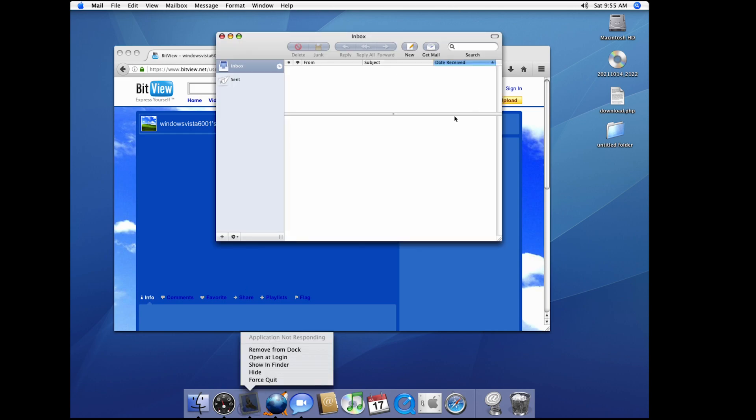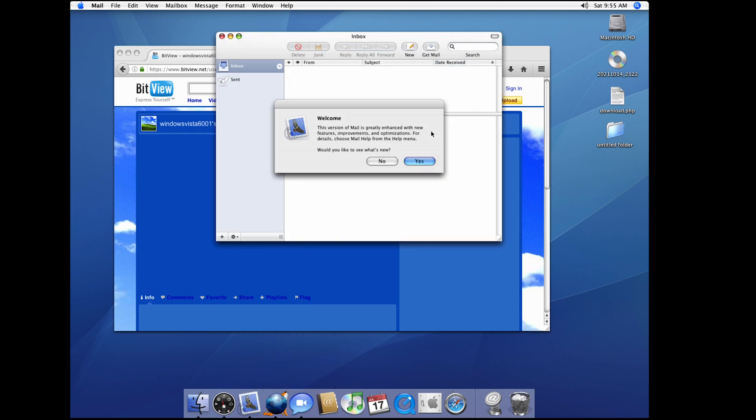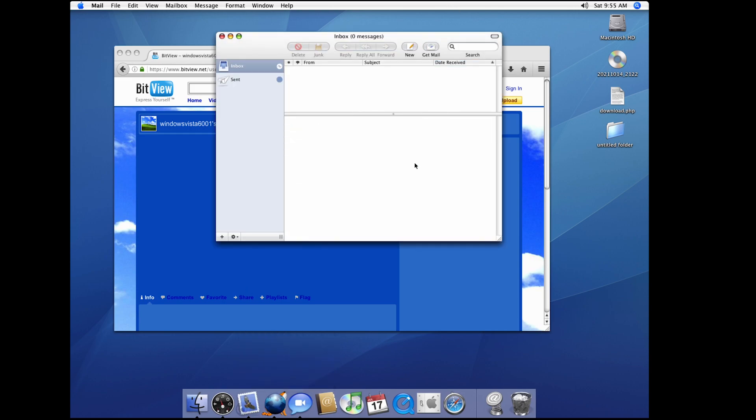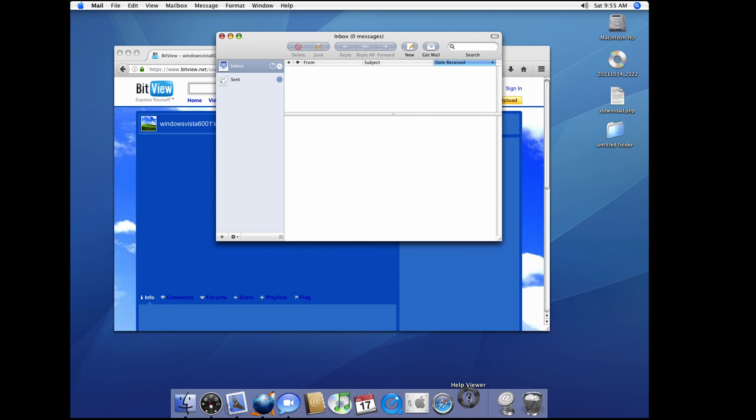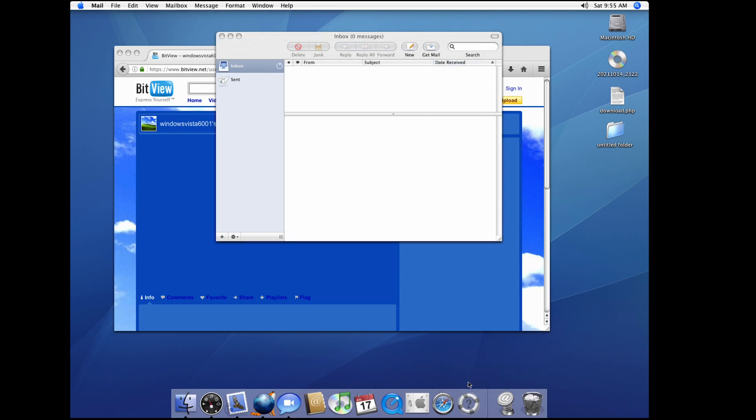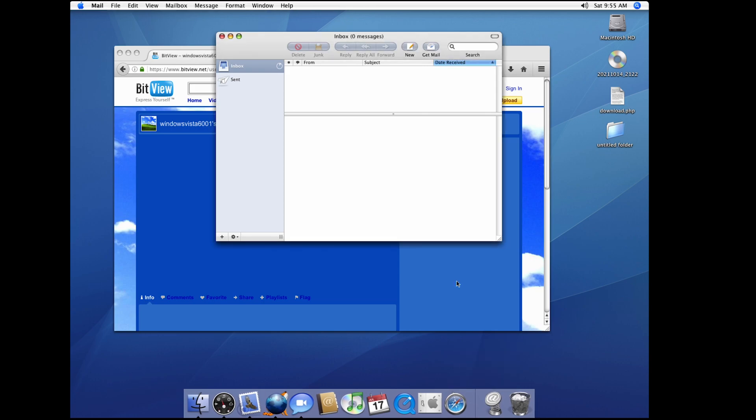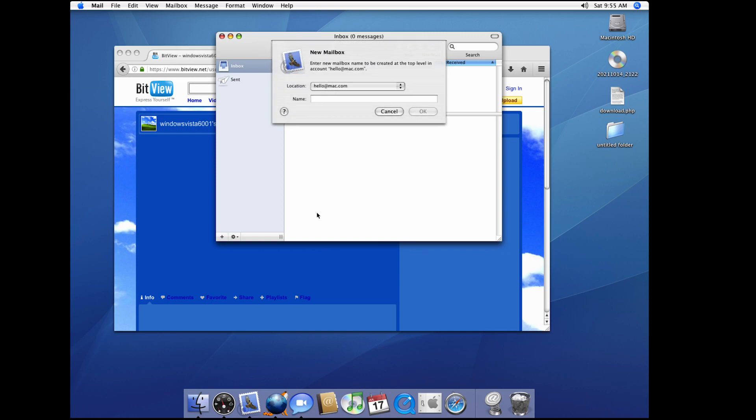Mail. There you go. It's just gonna open. I want to go ahead and add an account.